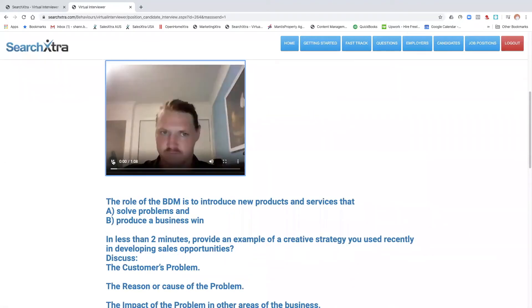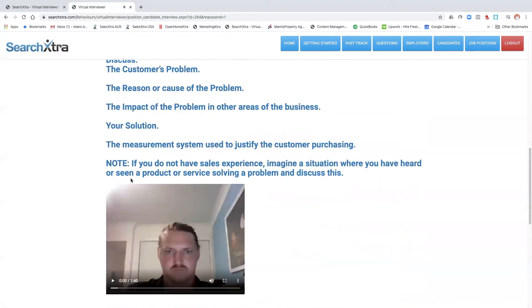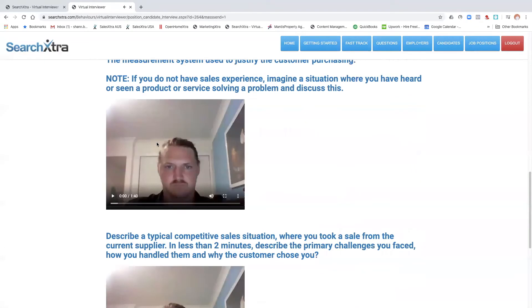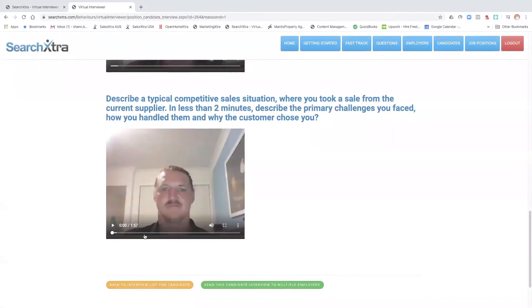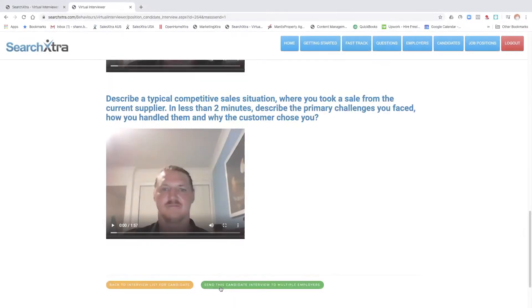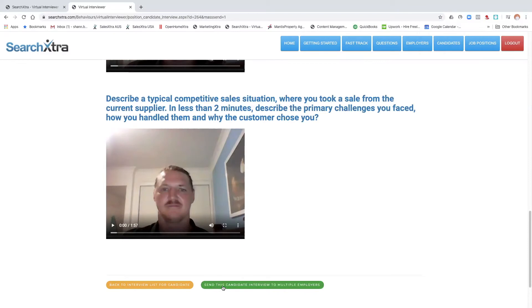Now you can watch those videos at your leisure and see how he's answered the questions. And then once if you think the candidate is worth sending to the employer, the green button down here says send this candidate's interview to multiple employers.